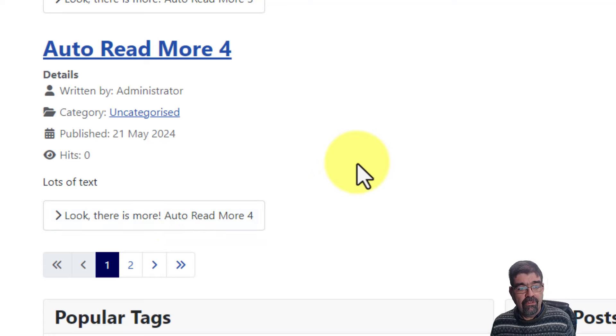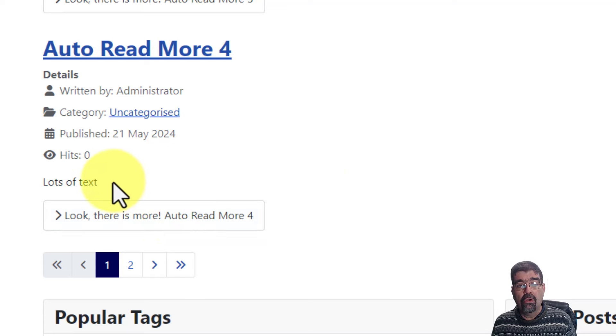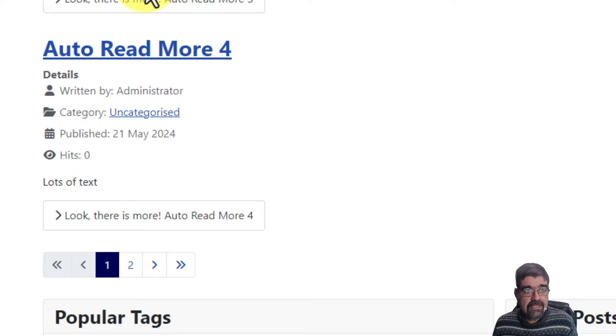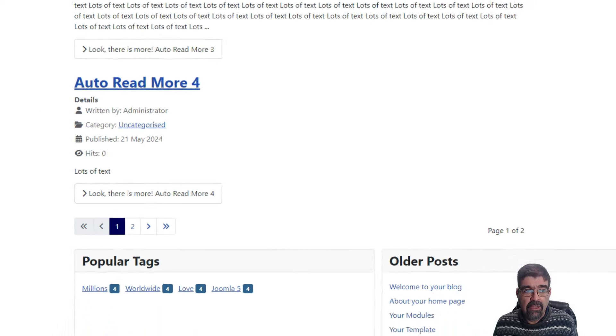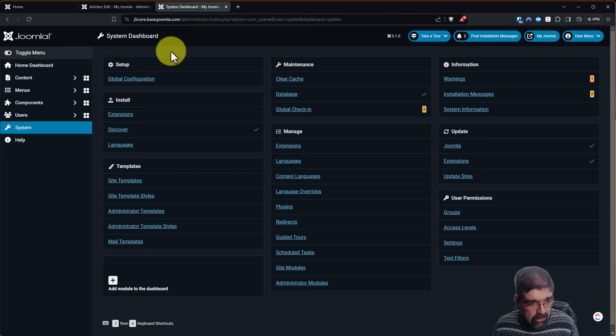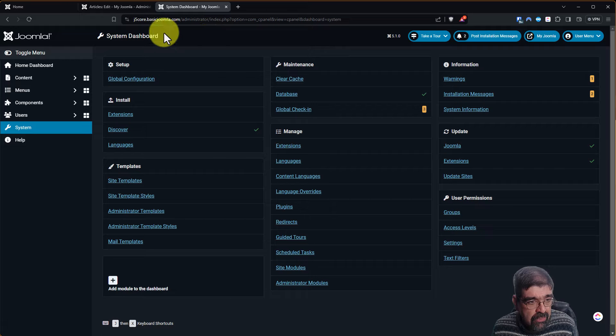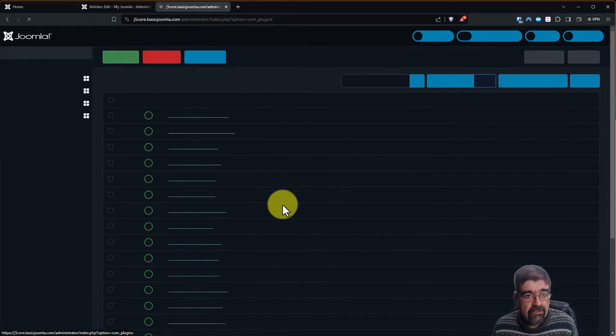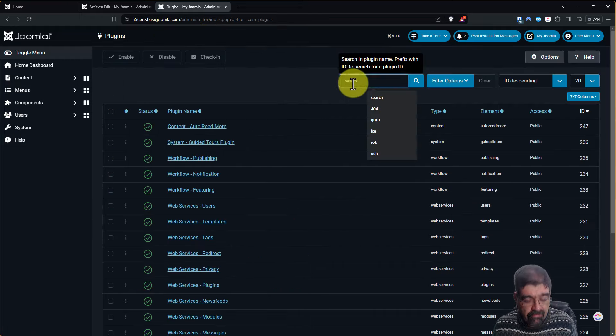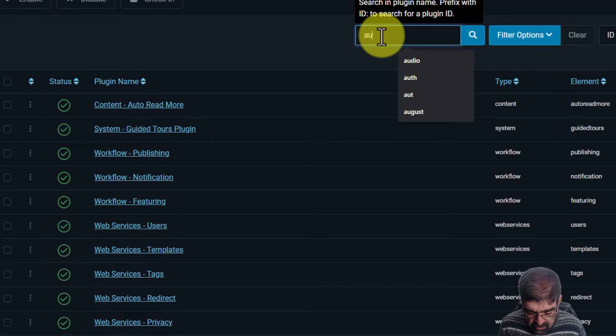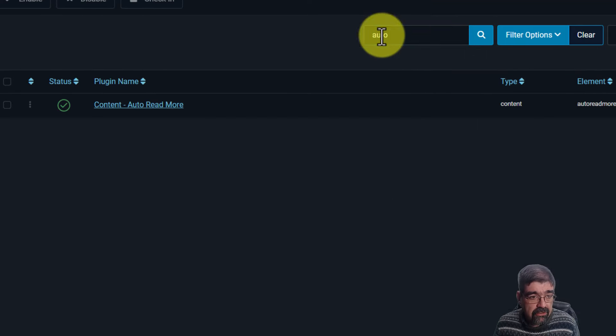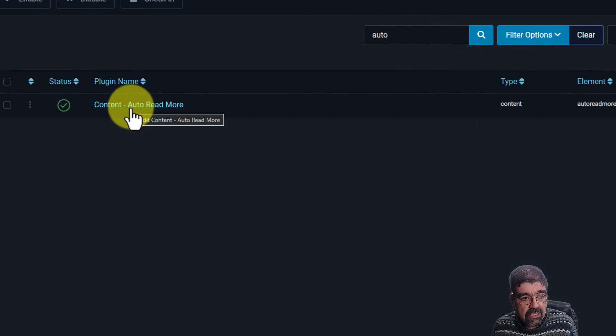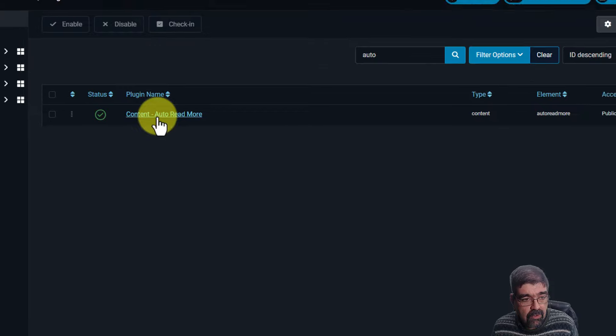Now if you want to ignore the Read More that's in the article, there is a setting in that plugin. Now we're going to go to that plugin. I already have it installed. We'll go to System and Plugins. And we're going to filter for just Auto. And it's this one. Content Auto Read More.